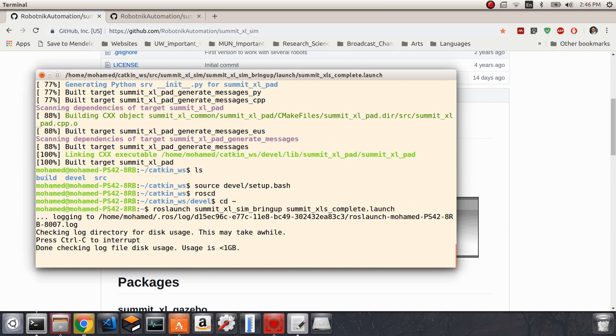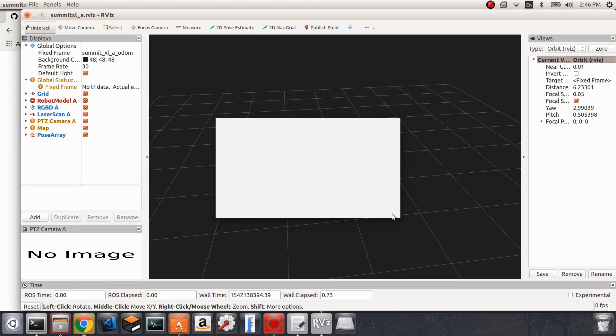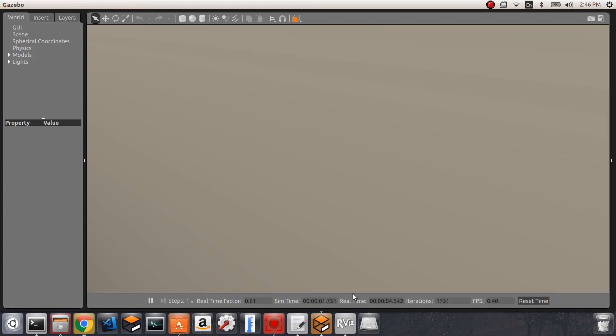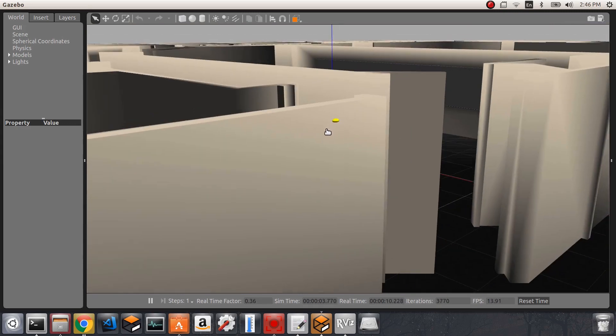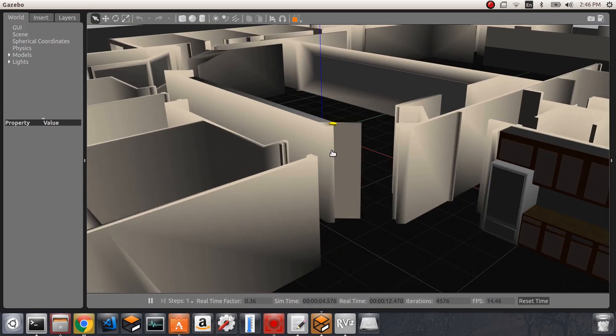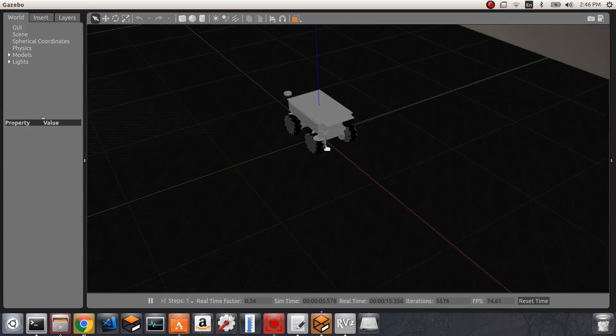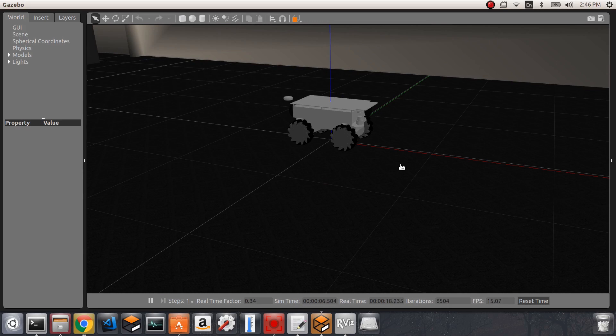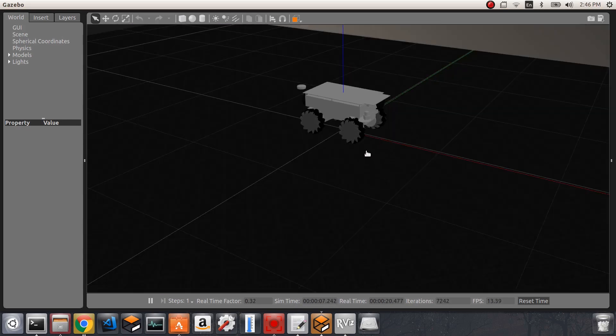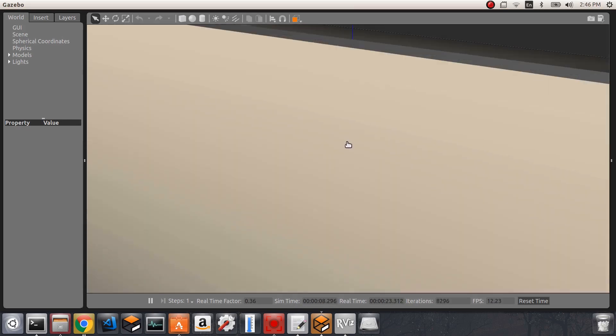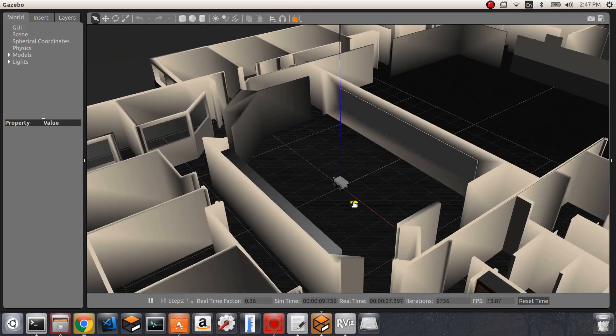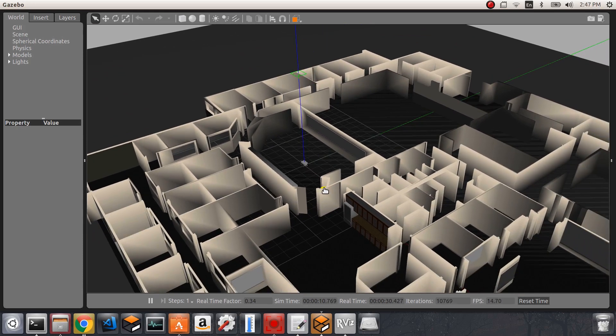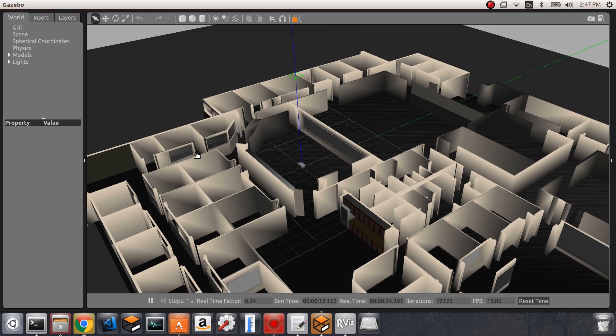You will notice that a Gazebo simulation is started. I'm just zooming out, so you notice that a Gazebo simulation is started with our robot in it. This is the Summit XL robot with the omnidirectional wheels. It's by default started in a simulated environment - this is Willow Garage default simulated environment in Gazebo.